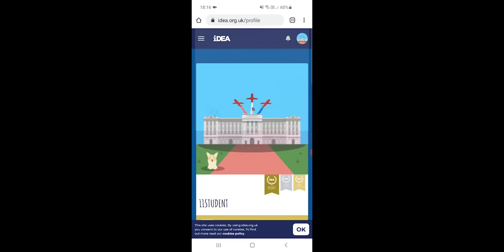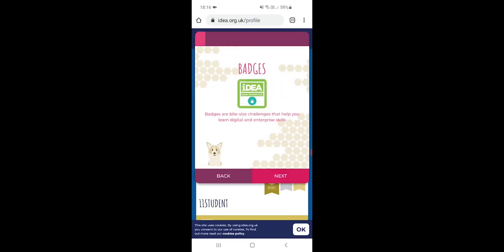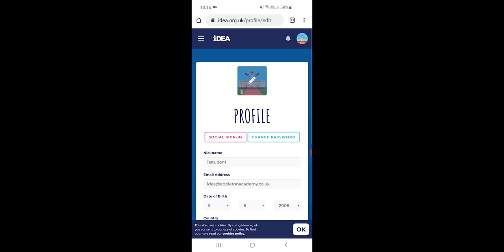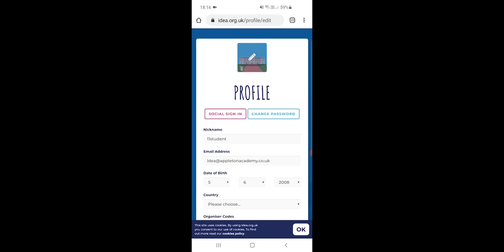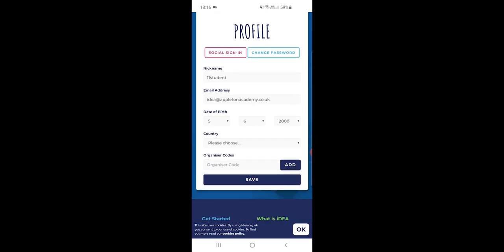Now that that's complete, it will take you to a tutorial page, so if you watch the tutorial it will talk you through the badges and how they all work. Once you've done that, if you go up to edit profile, then you can see all the details again. You can set the UK, and at the bottom it says organizer code.